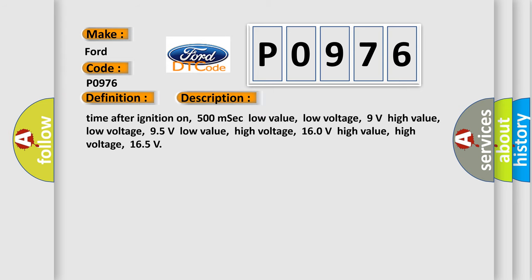Time after ignition on: 500 milliseconds. Low value low voltage: 9 volts. High value low voltage: 95 volts. Low value high voltage: 160 volts. High value high voltage: 165 volts.